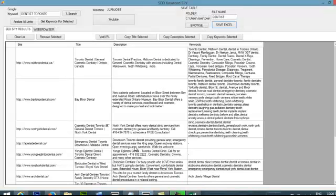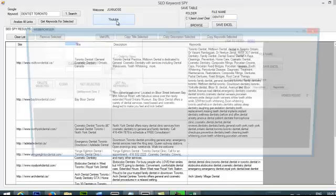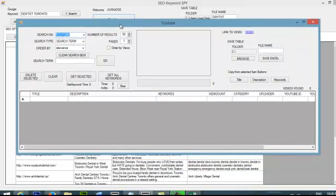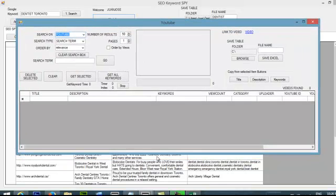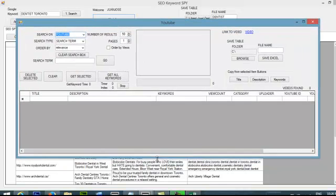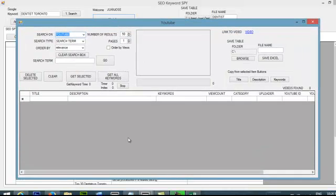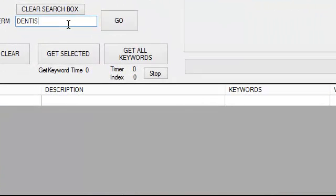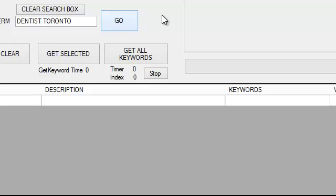So if you like this you will also like our YouTube section. So I'm going to YouTube here and I got a new window. In this new window I'm going to do the same thing I did previously. Dentist Toronto. And I'm going to analyze my competition on YouTube. So I just click go.